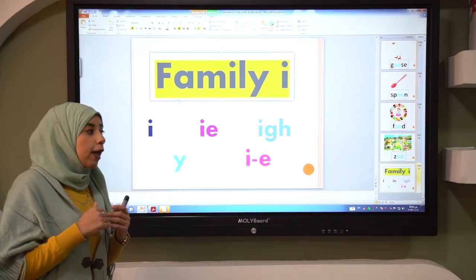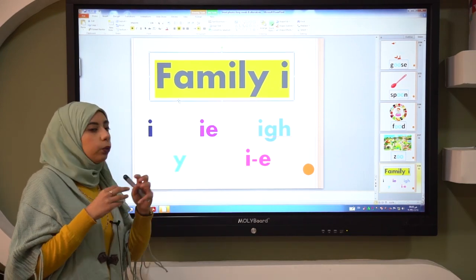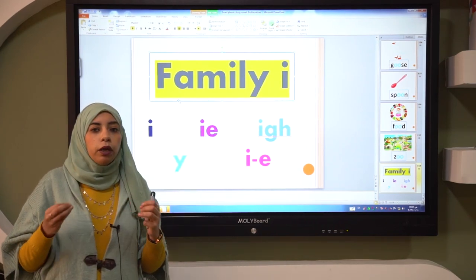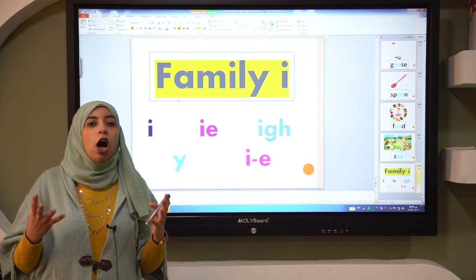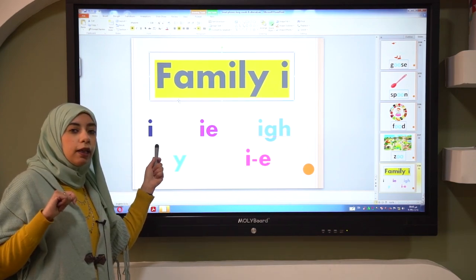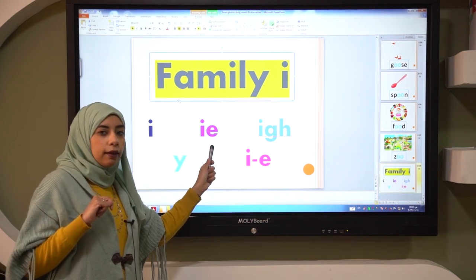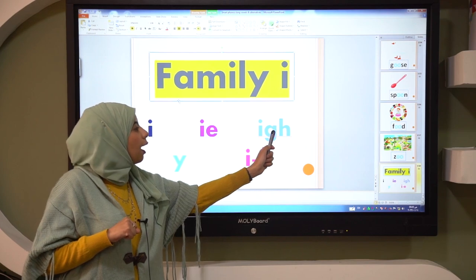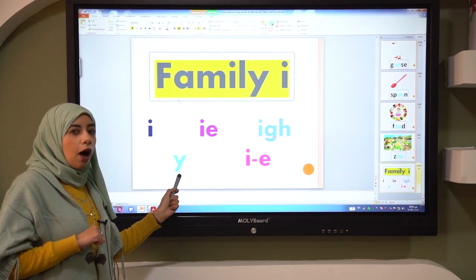So today we have a big family I. All of them we say I. When you see any one of them in a word, you say I. Repeat after me — I, I, I, I.